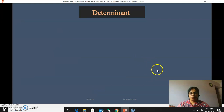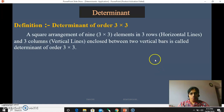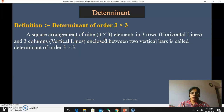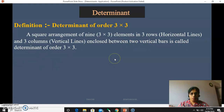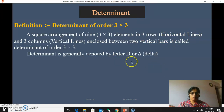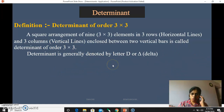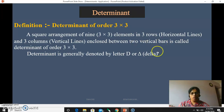Now at this diploma level we will study a determinant of order 3 by 3. A determinant is a square arrangement. For 3 by 3 order, it is a square arrangement of 9 elements — because there are 3 into 3, meaning 9 elements — in 3 rows and 3 columns, enclosed between 2 vertical bars, and this is called a determinant of order 3 by 3. Rows means a horizontal line, and column means a vertical line.